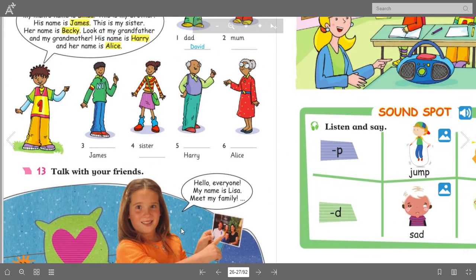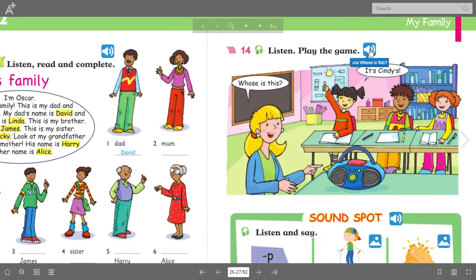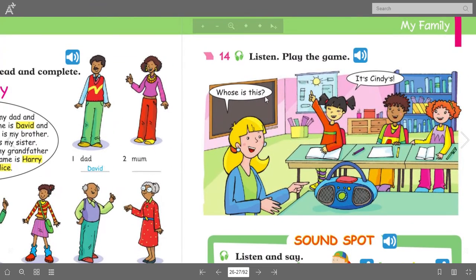Let's talk with your friends — we can use this one next time when we have face-to-face. Exercise 14, page 23 — listen and play the game. 'Whose is this?' 'It's Cindy's.' Meaning the teacher is asking who owns the radio, and the friend says 'It's Cindy's.' So we know the radio belongs to Cindy.